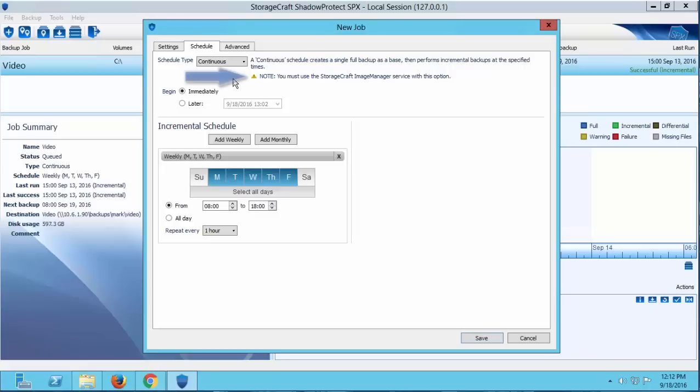Now this schedule requires you to use Image Manager in conjunction with SPX. Image Manager will consolidate the incremental files into daily, weekly, monthly, and rolling consolidated files.